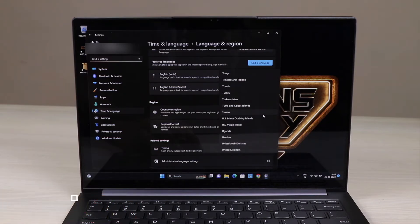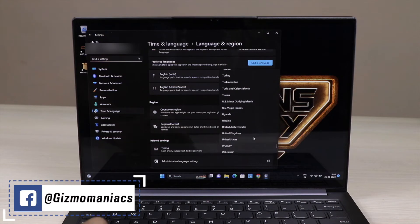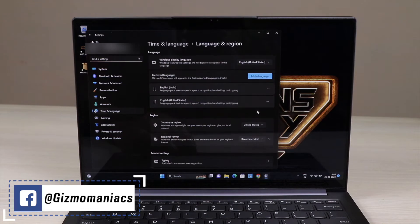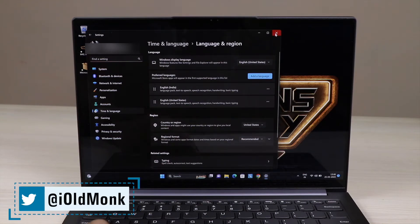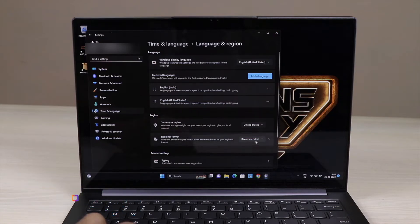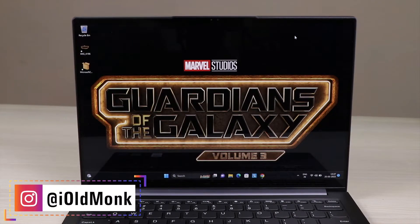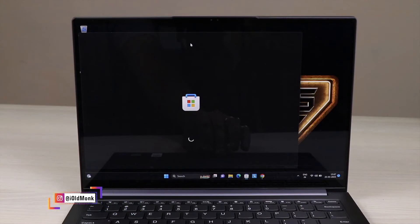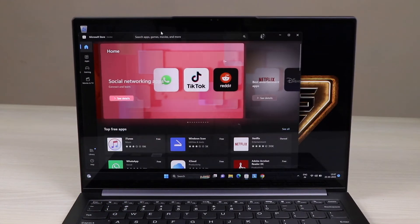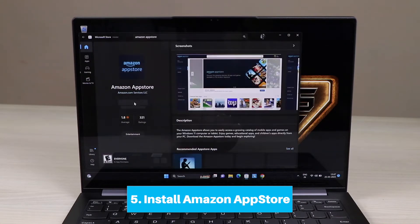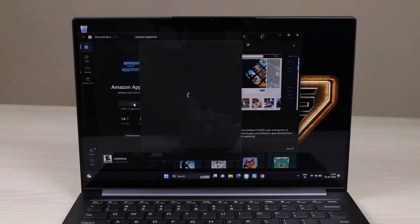Just find United States and select it. After that, I recommend you restart your system again. The restart will ensure that your region is set to United States and the system will register it. Once the restart is done, go to the Microsoft Store and search for Amazon App Store — you will now see it appear in the search results.